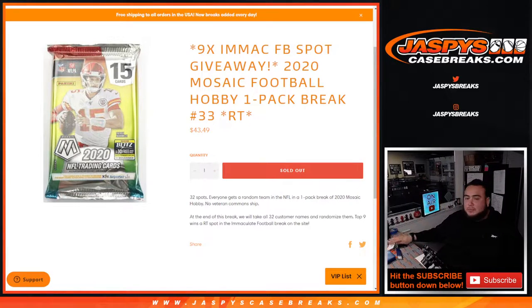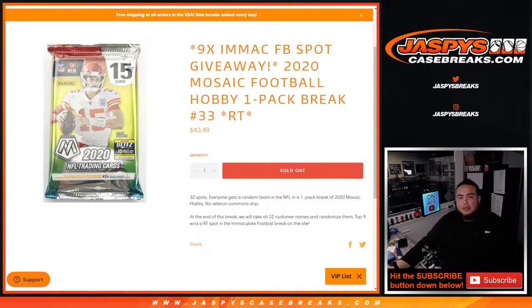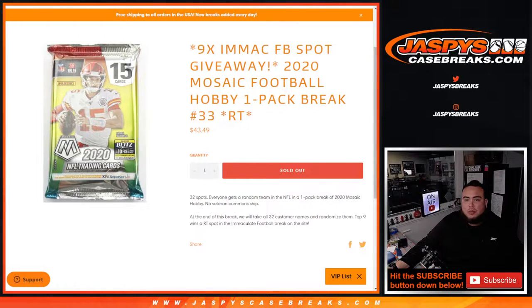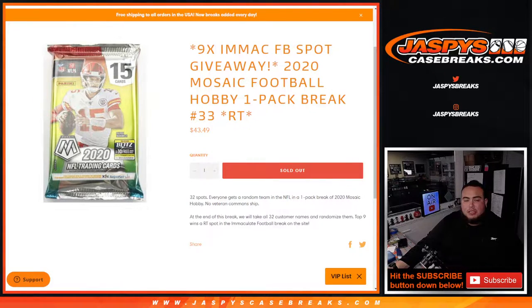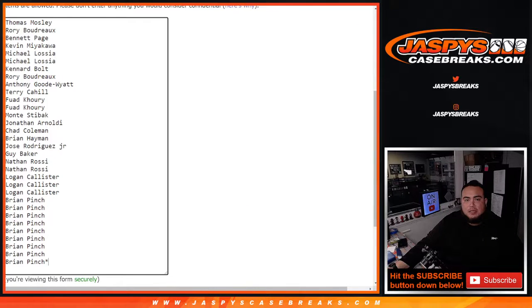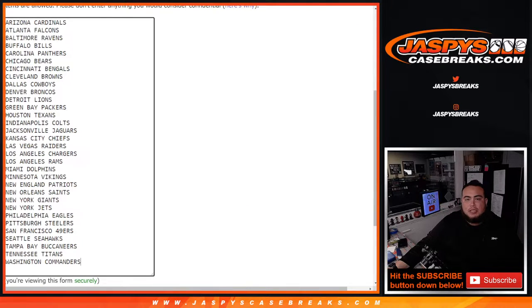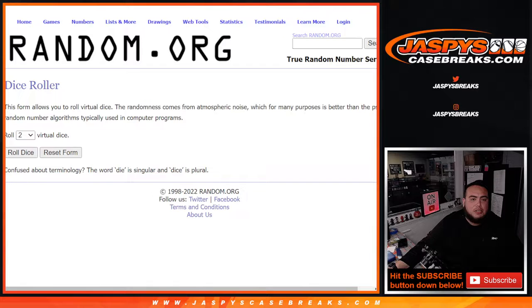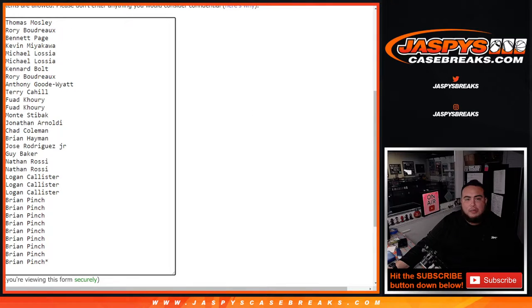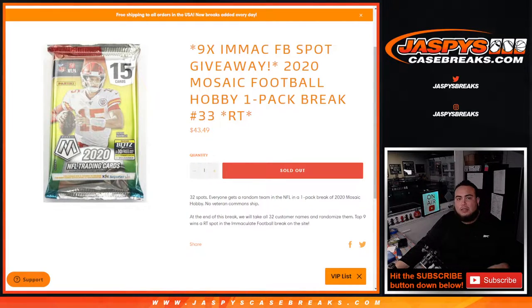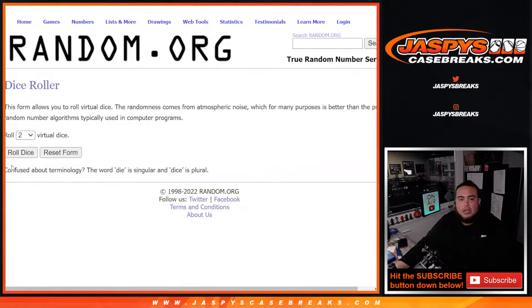What's up everybody, Jason here from Jaspi's CaseBreaks.com. We're giving away nine Immaculate Football random team spots with this 2020 Mosaic Football Hobby one-pack break, random teams number 33. First we do the break, randomize the customer names and teams, distribute the hits out. And at the end of the break we'll take the 30 customer names that originally bought in, randomize them only, and nine out of the 32 get in guys, so good luck.